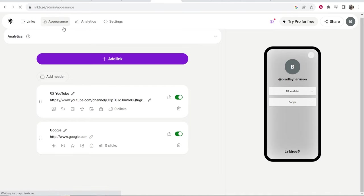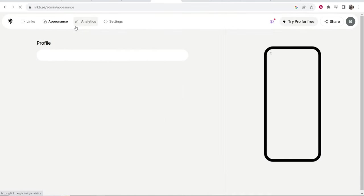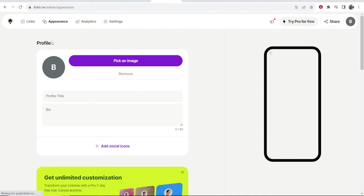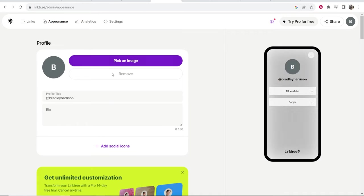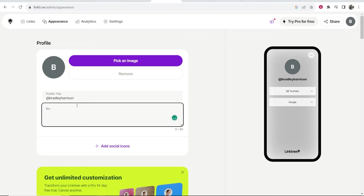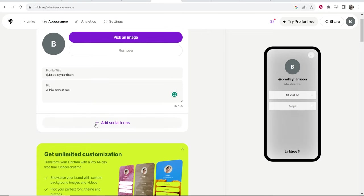Now let's move into the appearance. If you go to the appearance section it will take you to your profile. Here you can go ahead and upload an image, you can add a title and you can write a bio. You can also add your social icons here too.